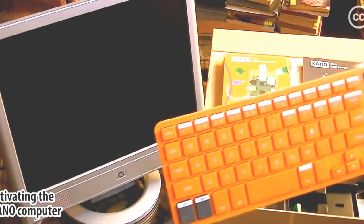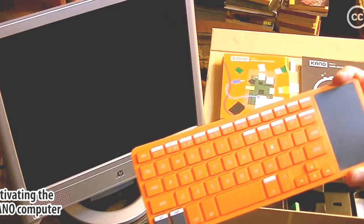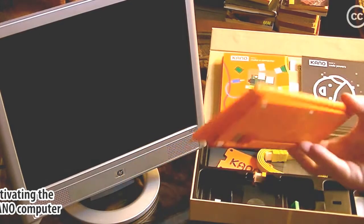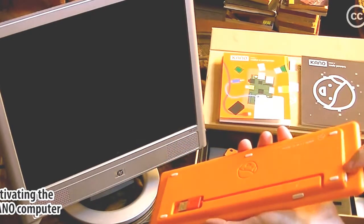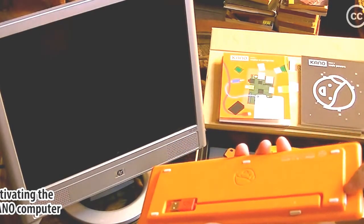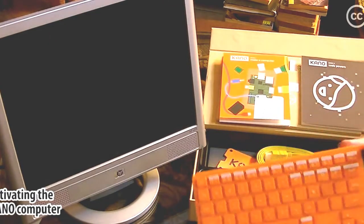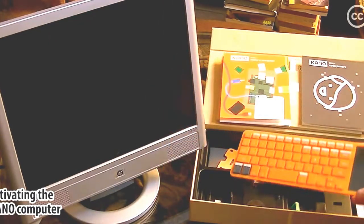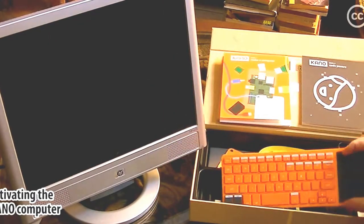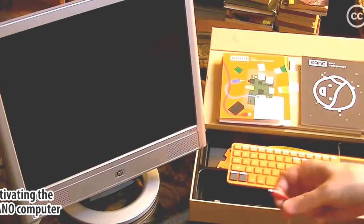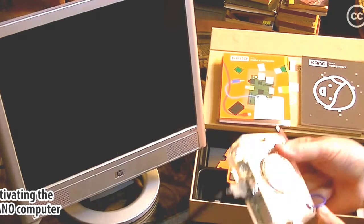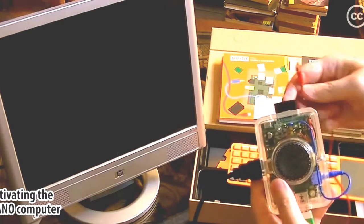The keyboard works with any computer, by the way. I tried it. I plugged in the dongle to my other computers and it works fine. I have other things to say about the keyboard, but I'll save those later. Now, let's plug this in and see what happens. Watch the monitor.